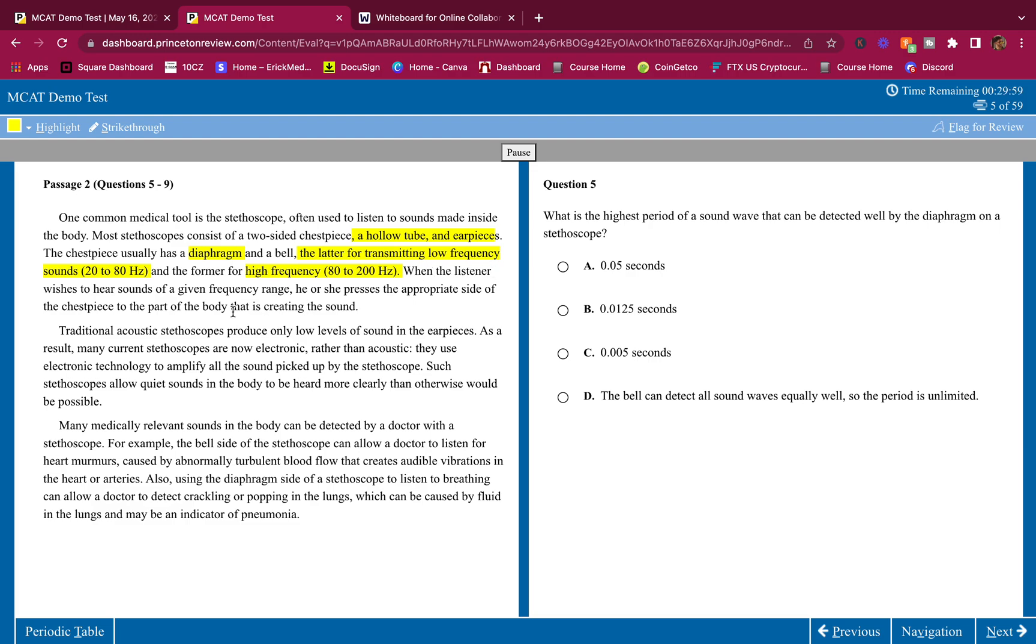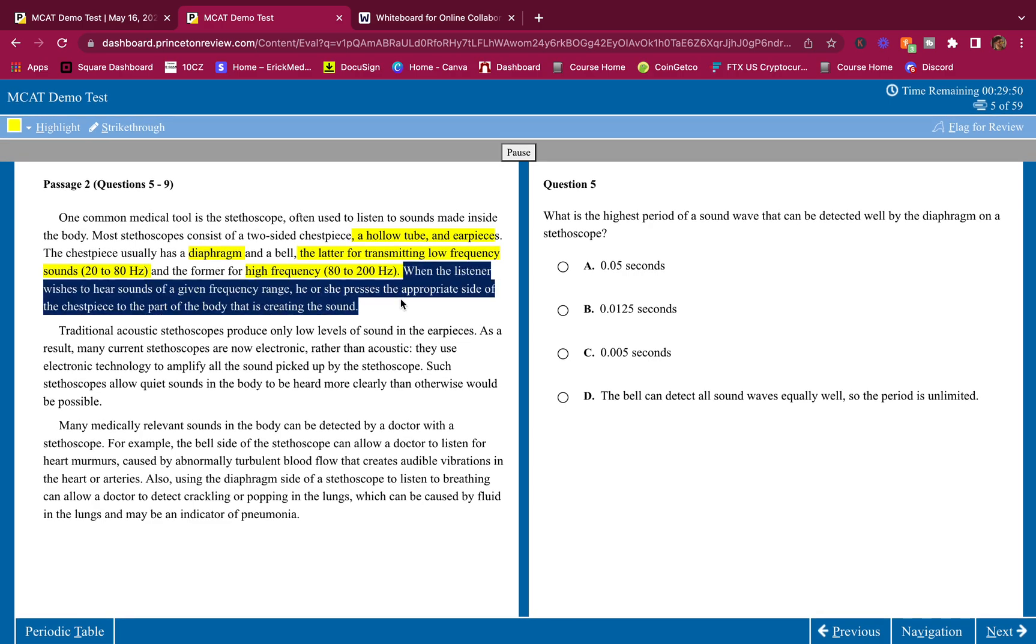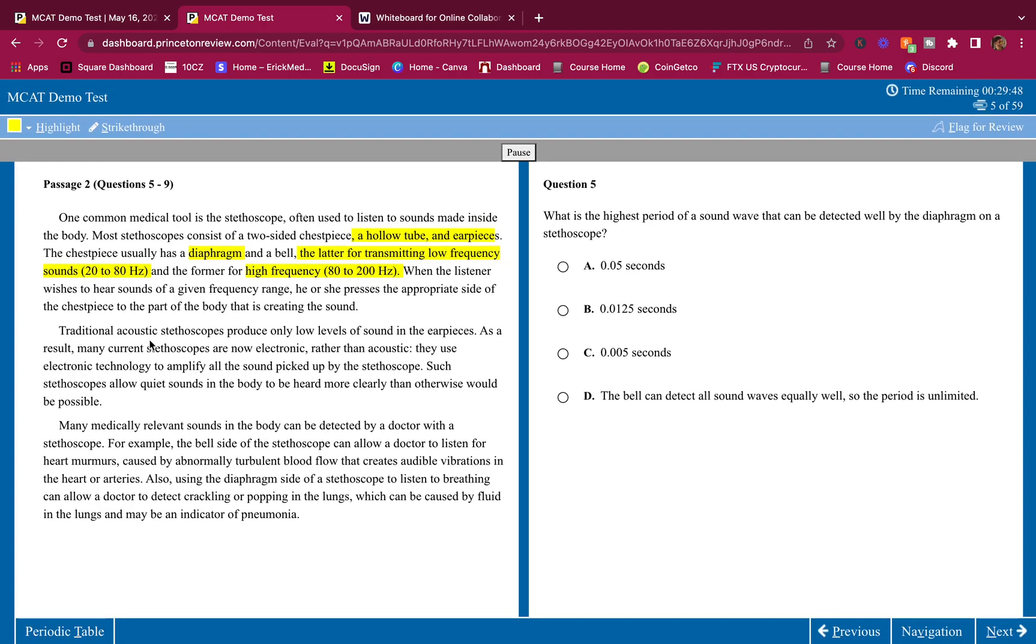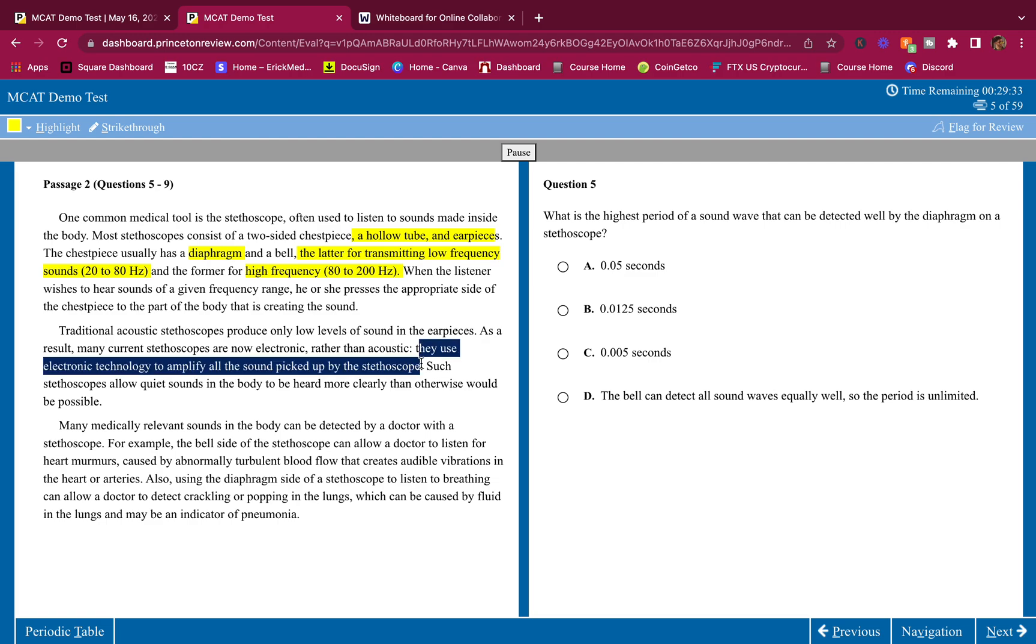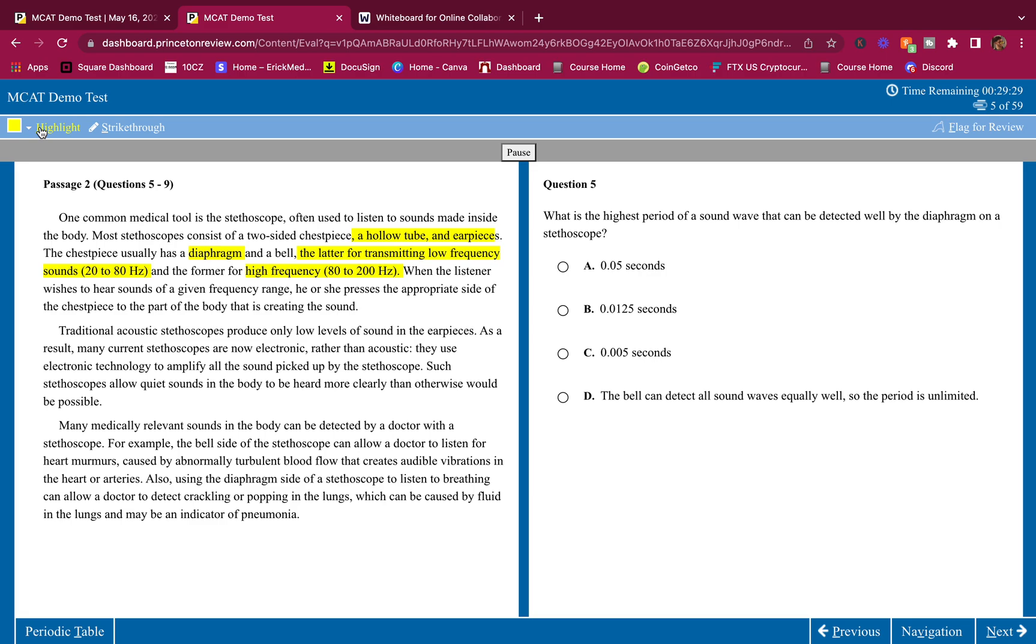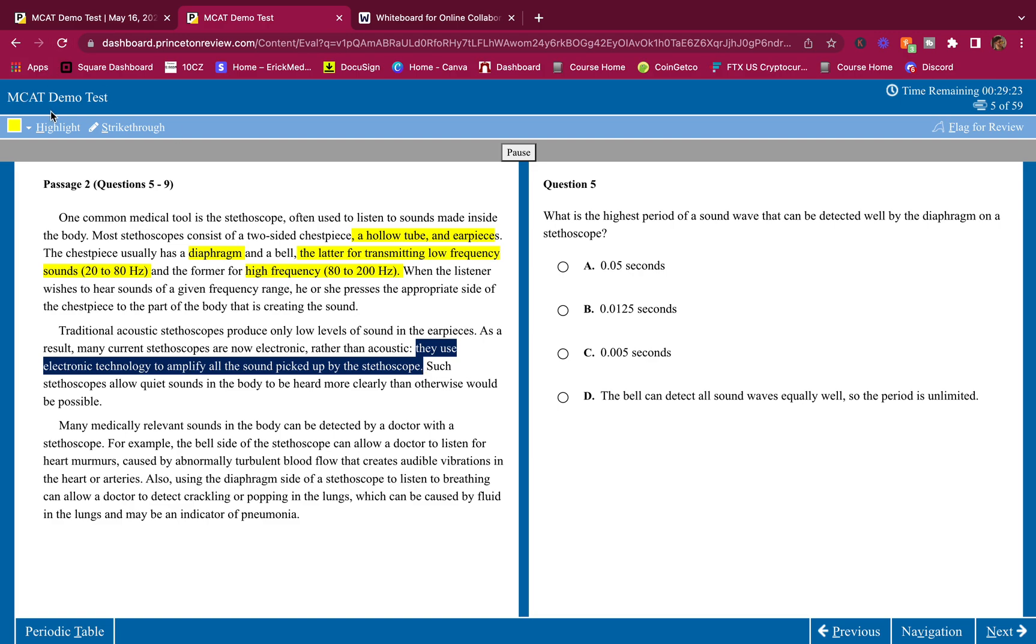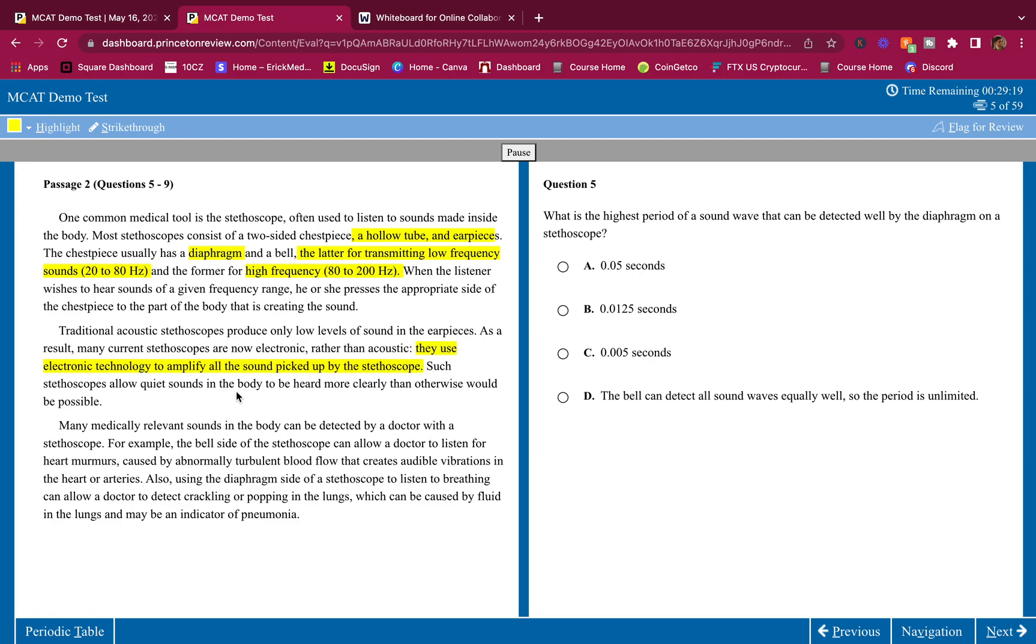When the listener wishes to hear sounds of a given frequency range, he or she presses the appropriate side of the chest piece to the part of the body that is creating the sound. Nothing to highlight here. Traditional acoustic stethoscopes produce only low levels of sound in the earpieces. As a result, many current stethoscopes are now electronic rather than acoustic. They use electronic technology to amplify all the sound picked up by the stethoscope. So electronic, they amplify.